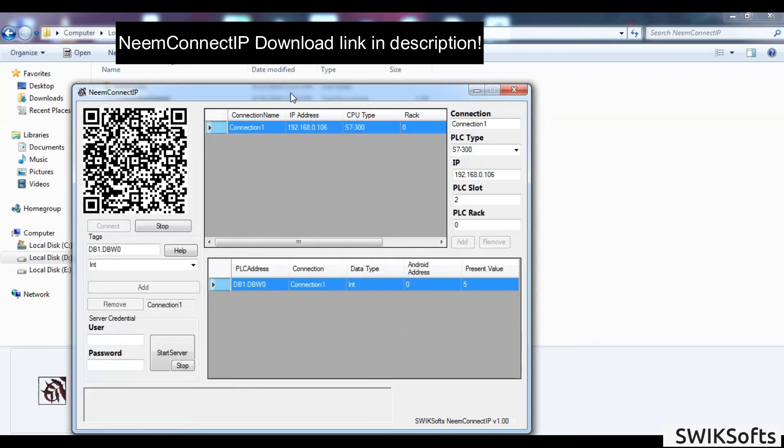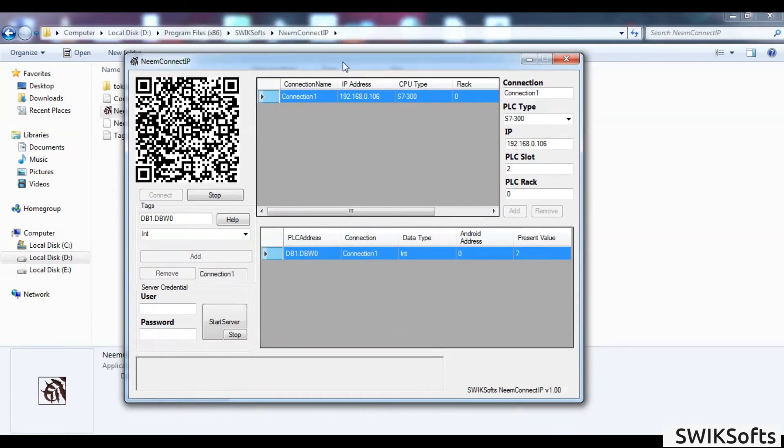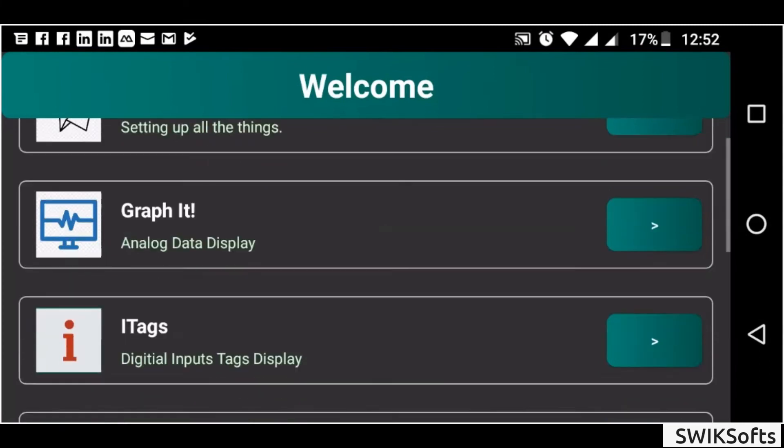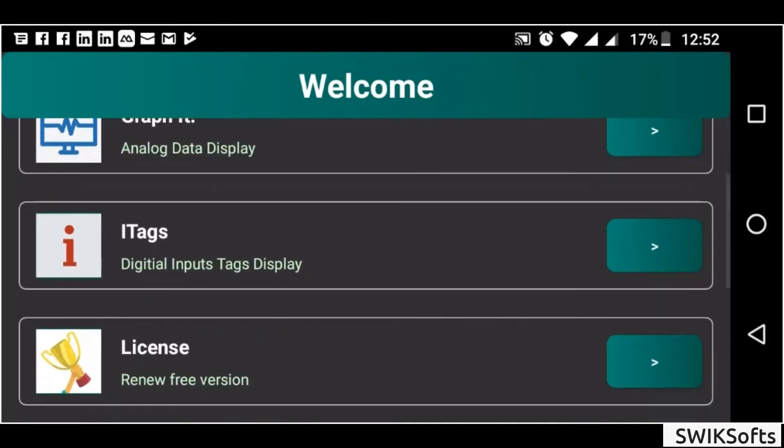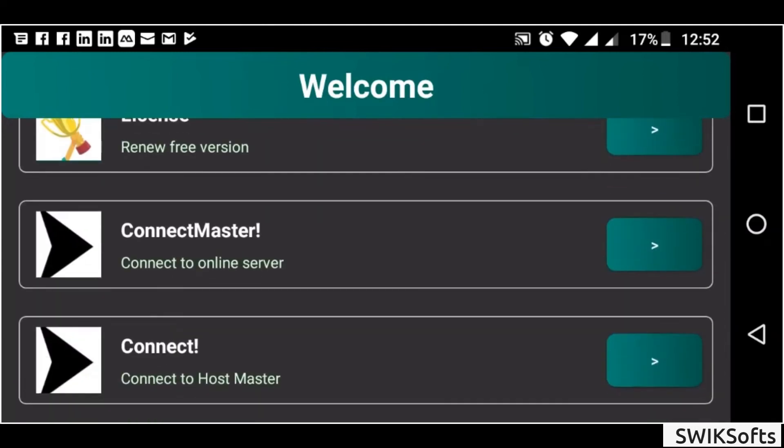Make sure your laptop is connected to WiFi. Open neemapp, go to connect, and scan QR code on neemconnect application.